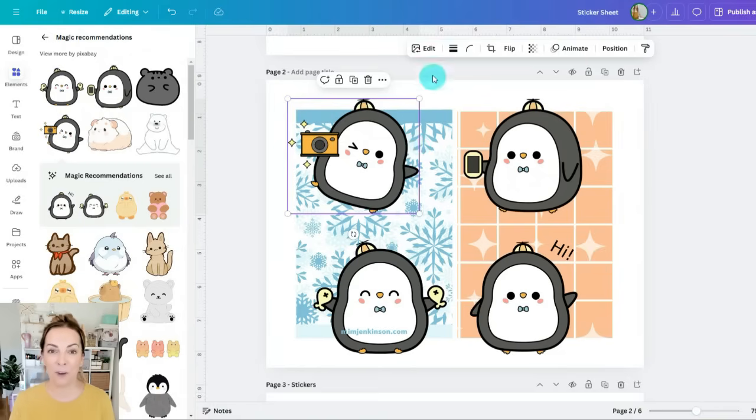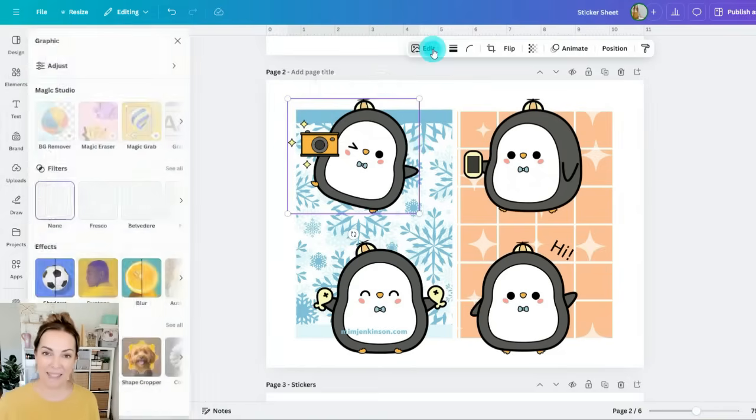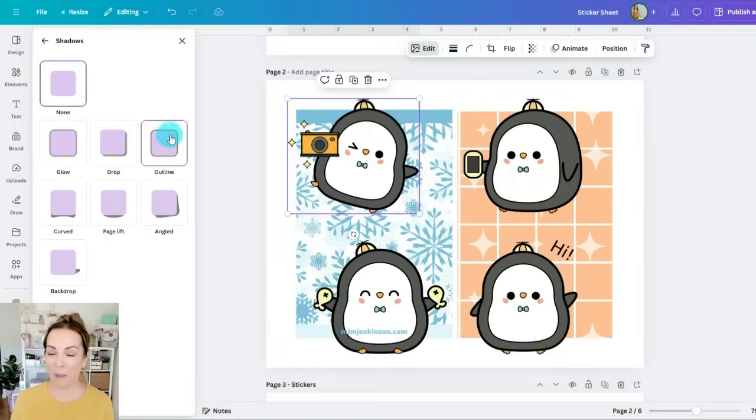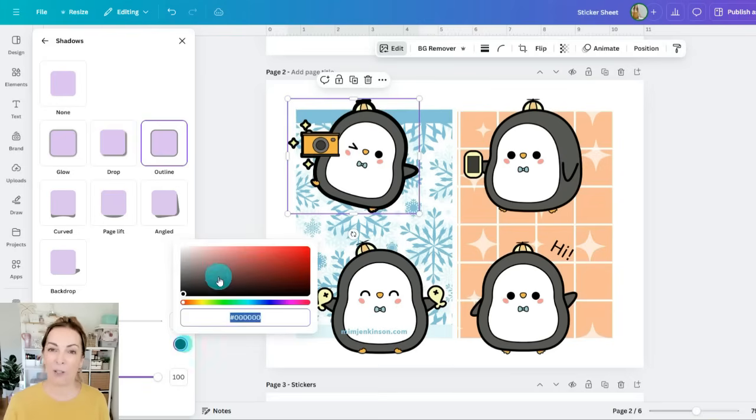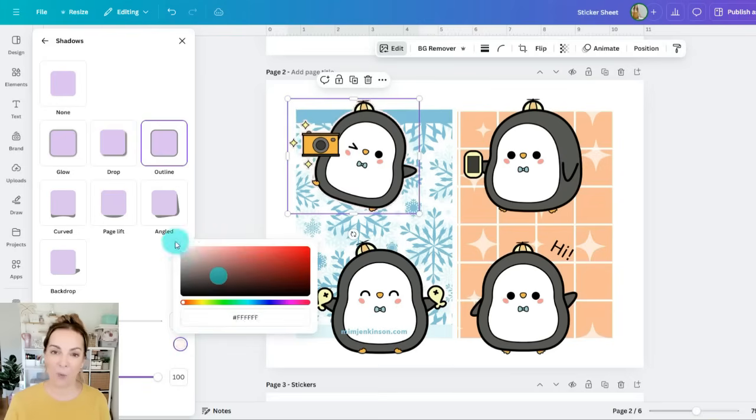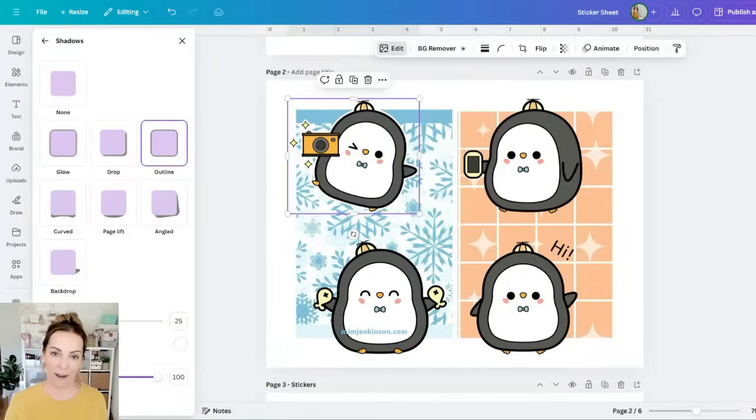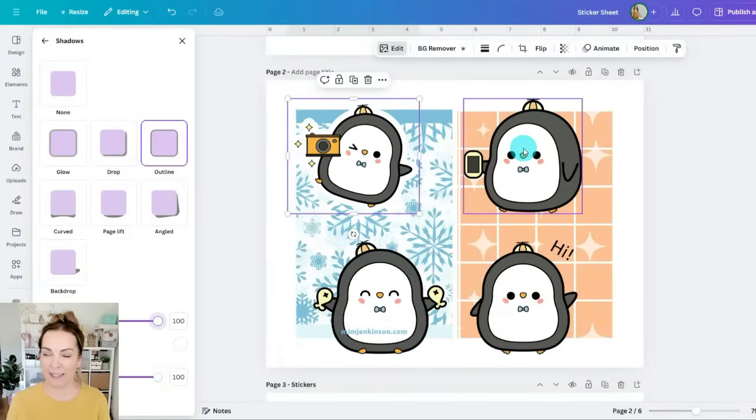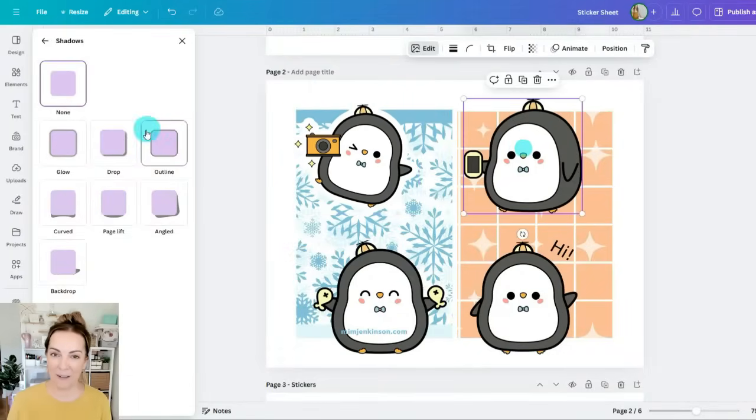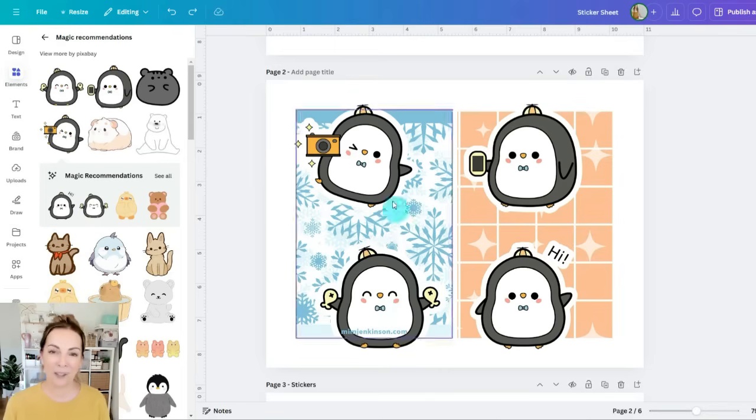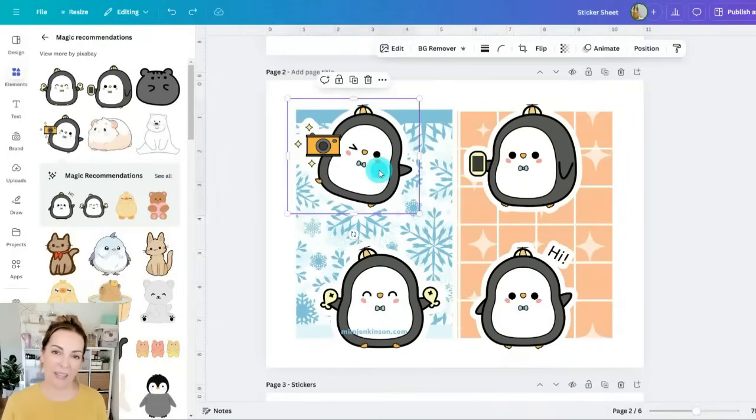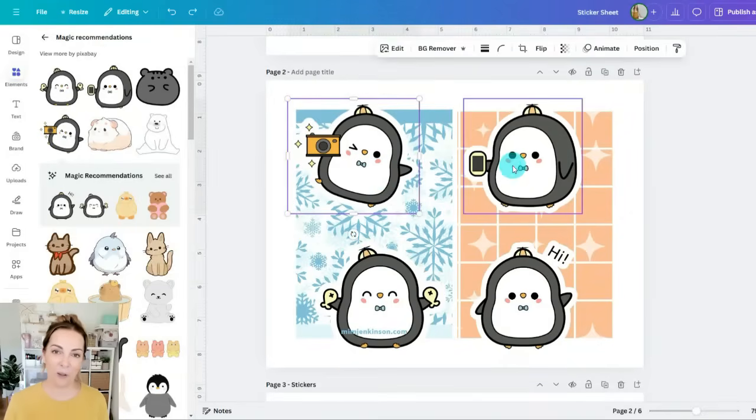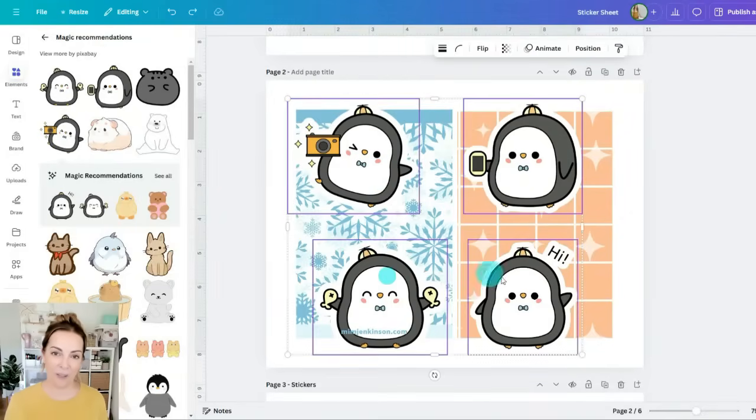So there are four different penguins here and these penguins are so cute and I'll also add a white border around them with an offset. To do that you can either do it a little bit later or now, but you just click on each of them, go to edit shadows and you're adding an outline shadow.